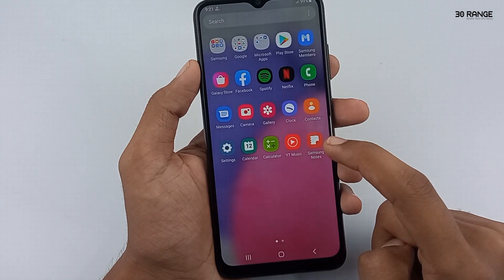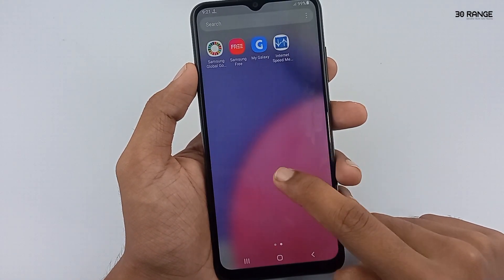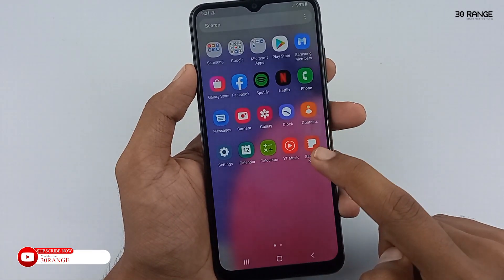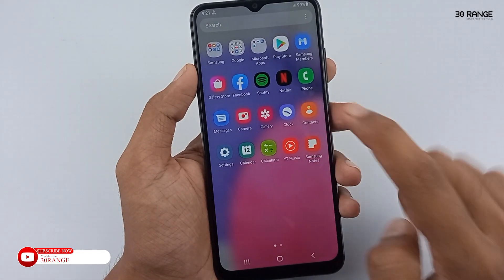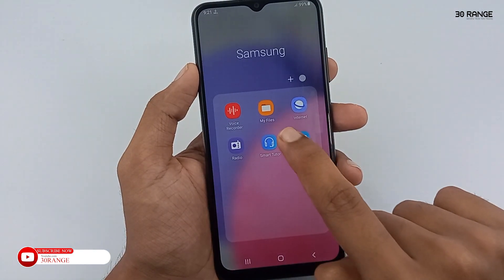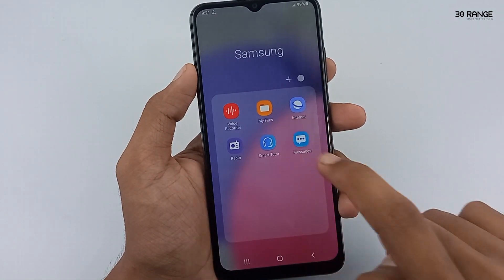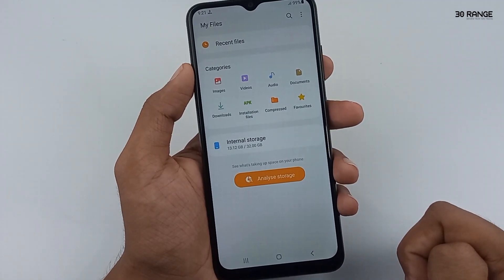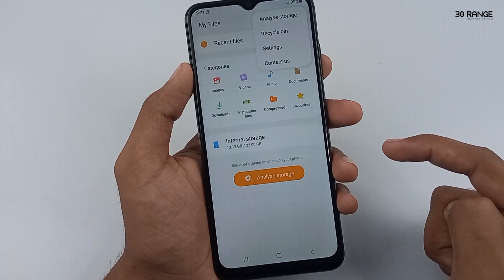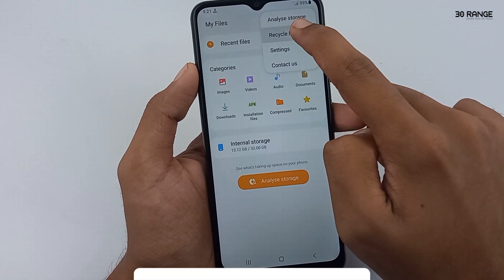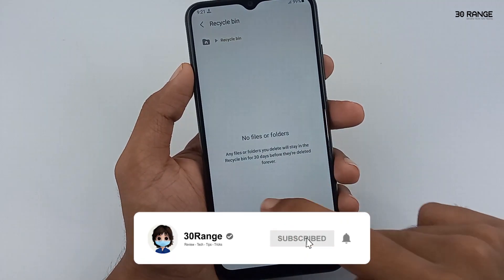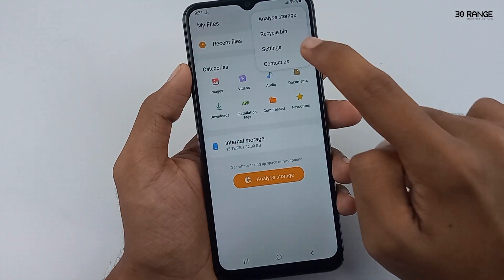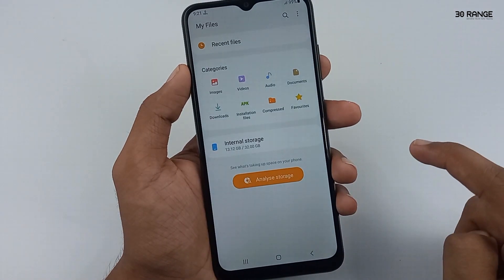Let's learn about the file manager recycle bin. Do you know your A03s mobile has a file manager recycle bin? If you delete some file in the file manager, it is moved to the recycle bin. Open your mobile file manager application, then click on the three dots icon on the top right corner. You can see the recycle bin option. My mobile recycle bin currently has no files. I already have the recycle bin option enabled. Let's learn how to disable it.